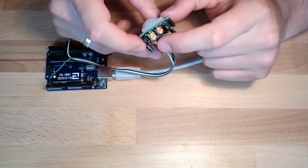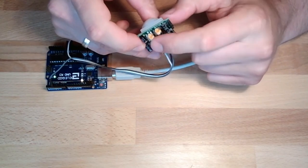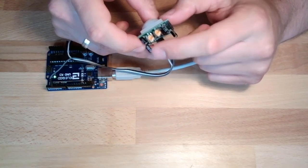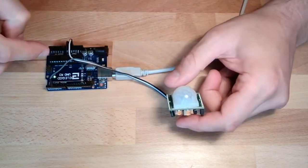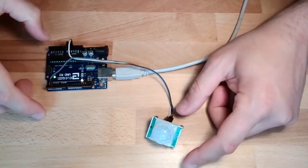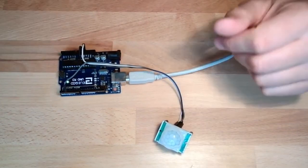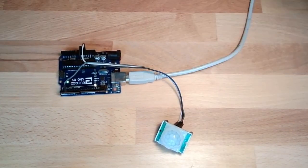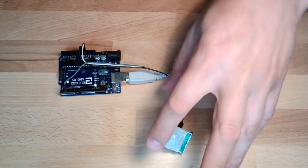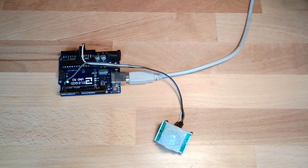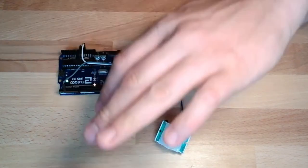And here you could adjust the sensitivity and the delay time, how long it is on. However, I suggest to do the delay time in the program. Then you're independent of this hardware setting here.